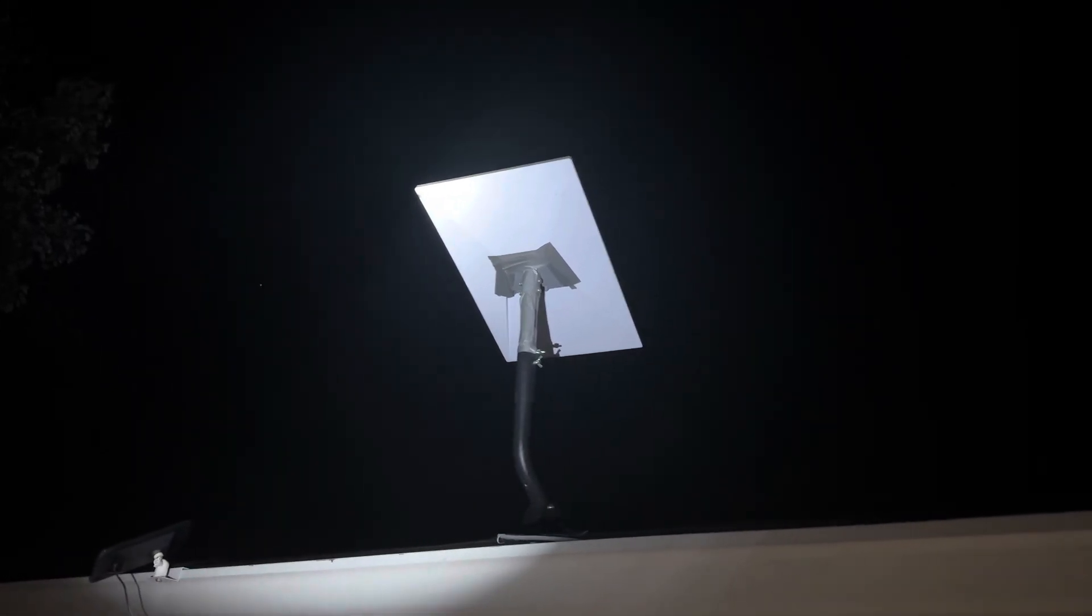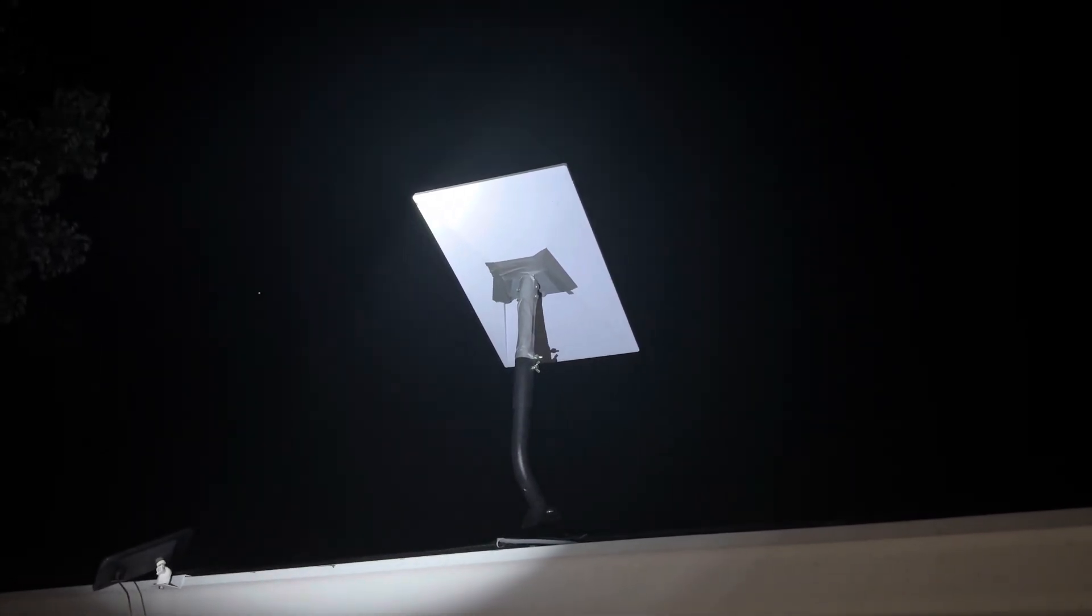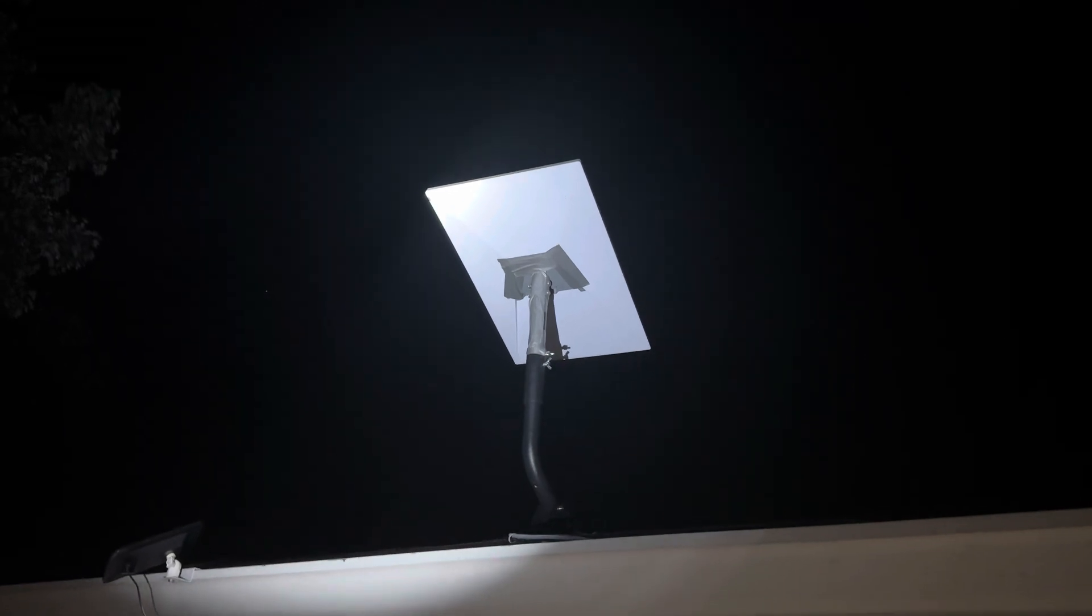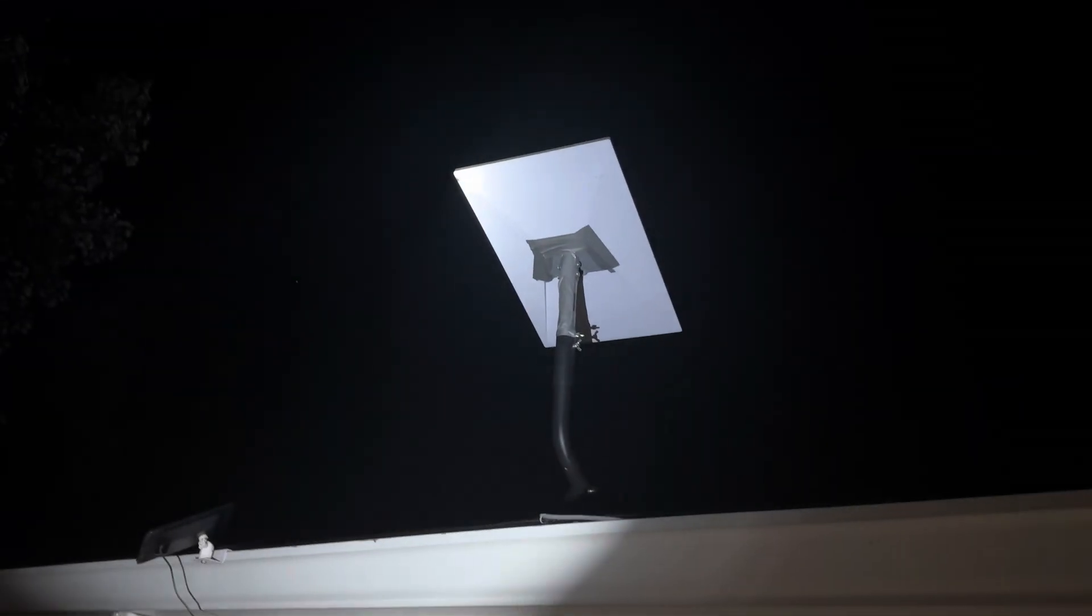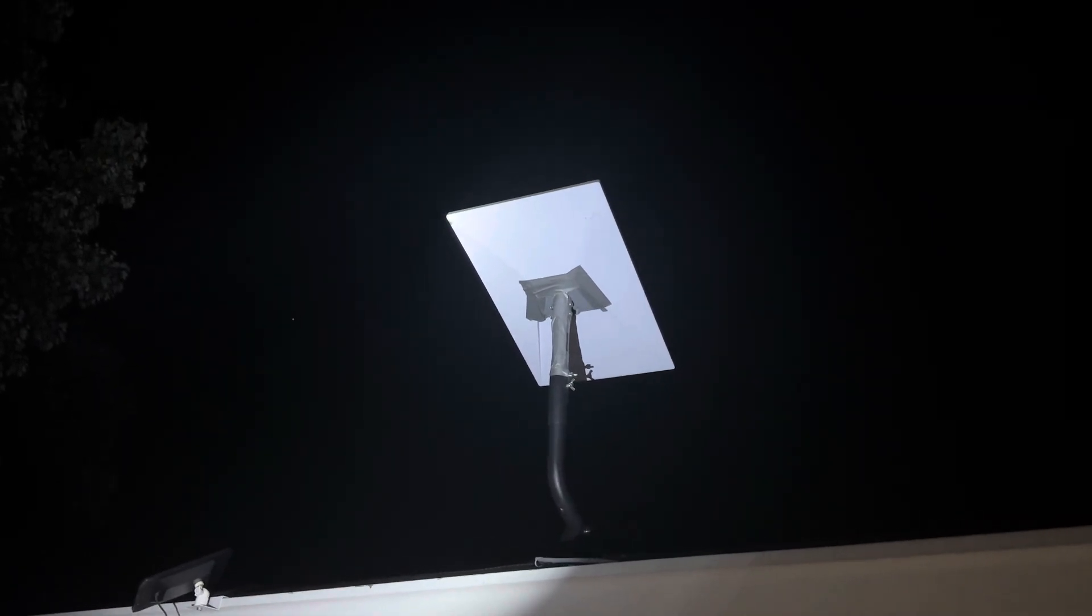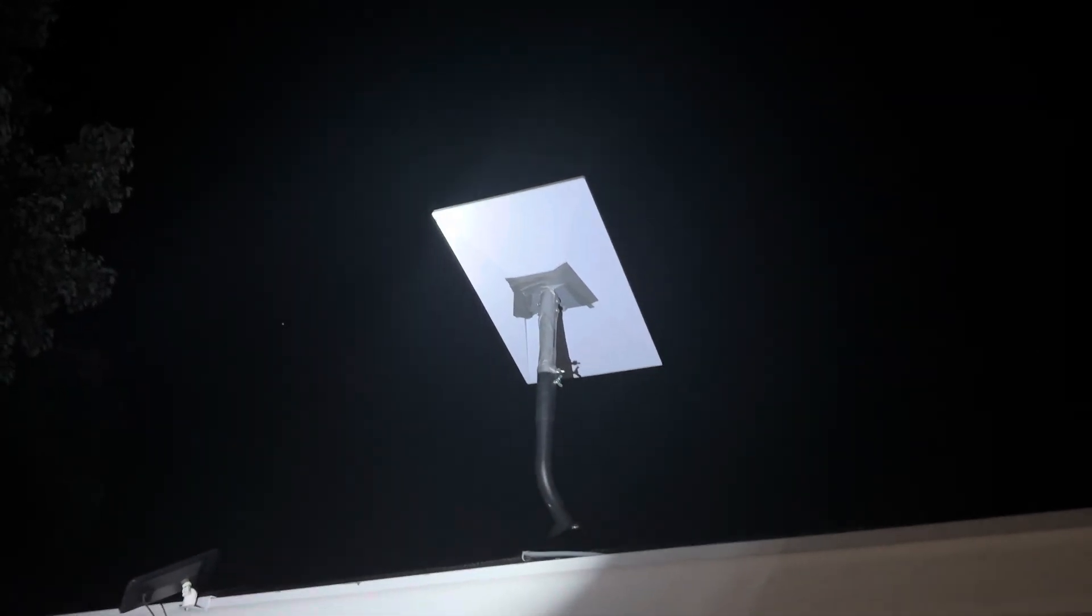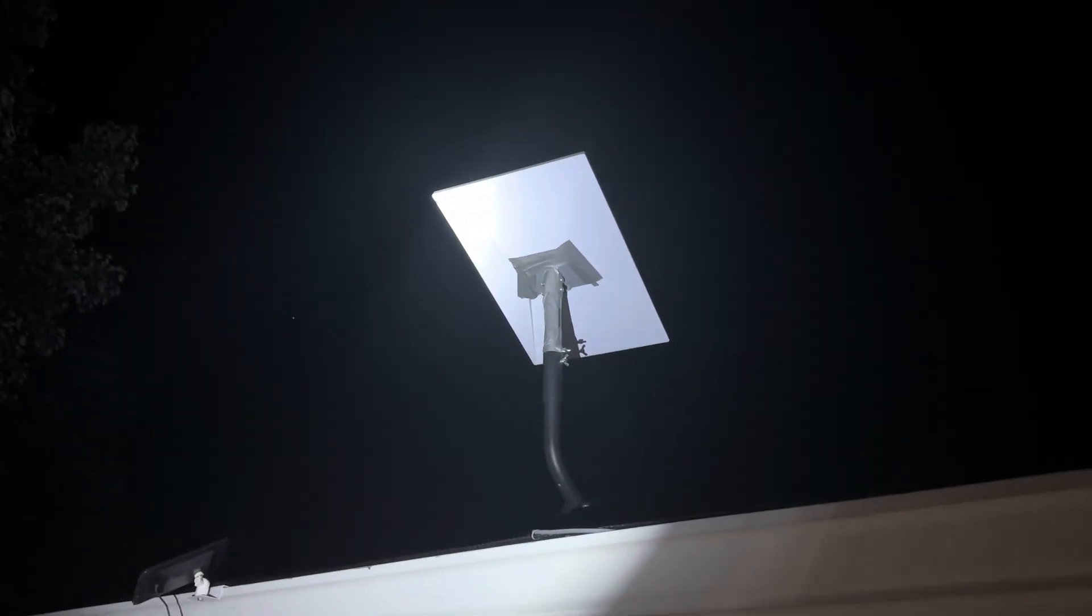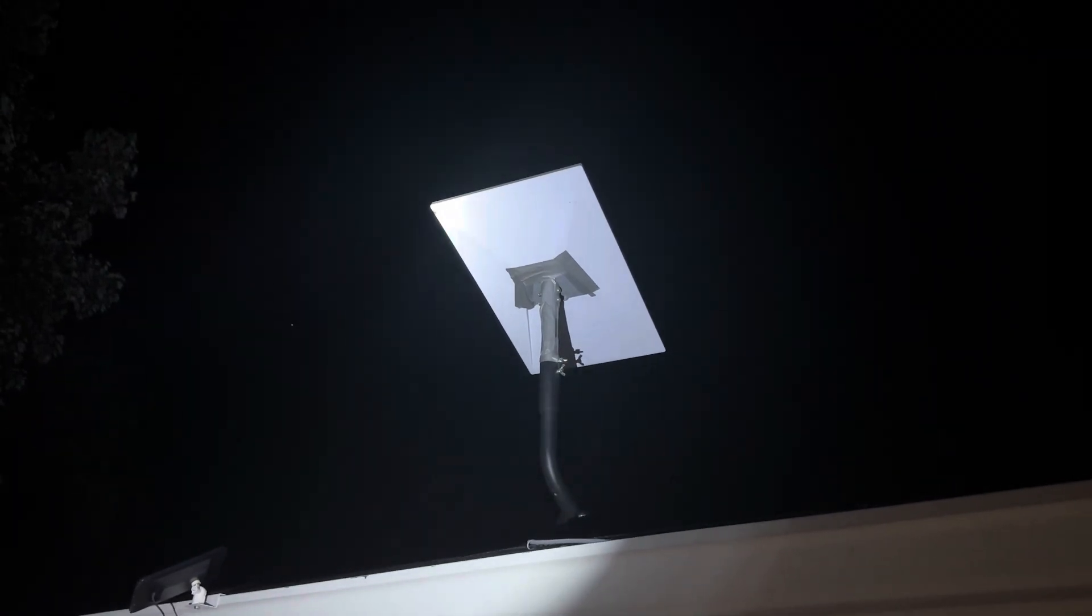Once you mount it, you go into the app, you plug this in with the equipment on the inside, and then from your phone, it's going to tell you which way to angle it. Left, right, up, down. And it tells you exactly. It will say it is perfectly aligned. Once you're perfectly aligned, within 30 seconds, you have internet.